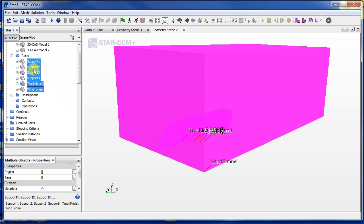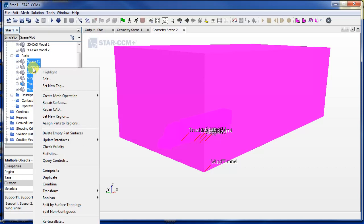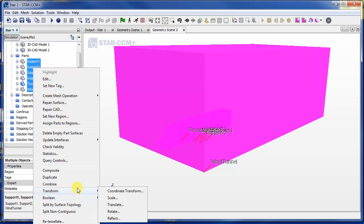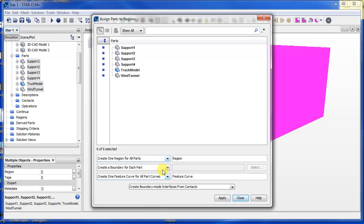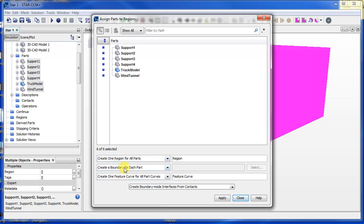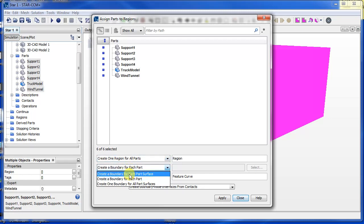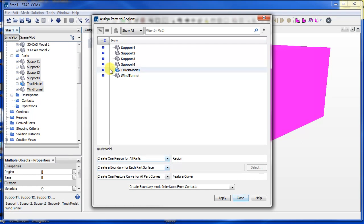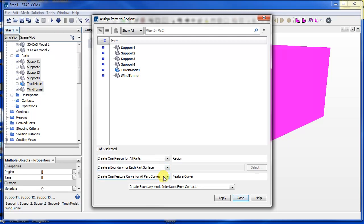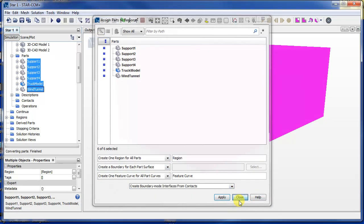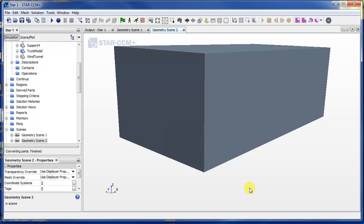Let's select all our parts and then right-click and press assign parts to region. We want only one region for all the parts. Now we want a boundary for each part surface. When we relabeled the truck into its parts, it's going to make a new boundary for each of those surfaces. The rest of the settings should be okay, so press apply and close.